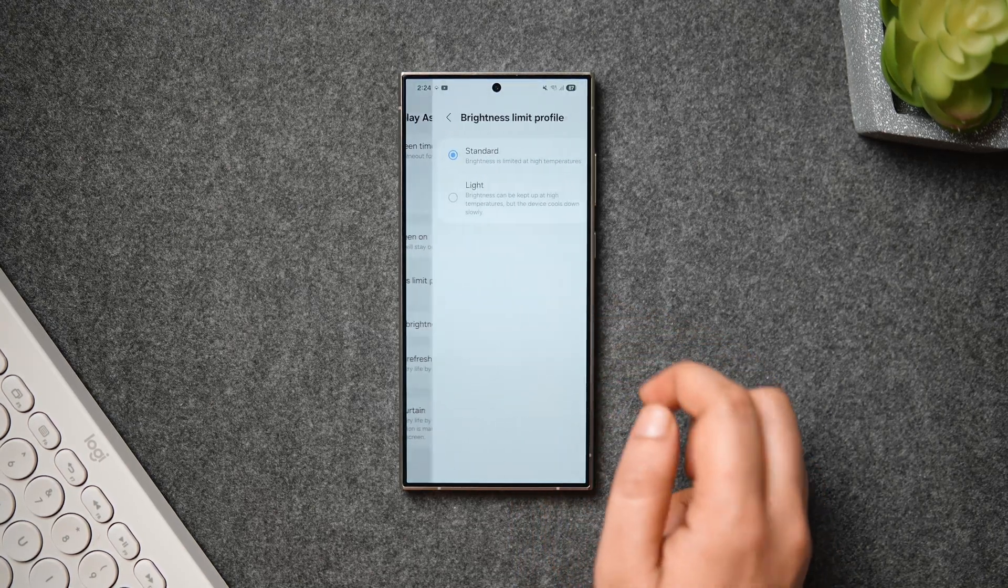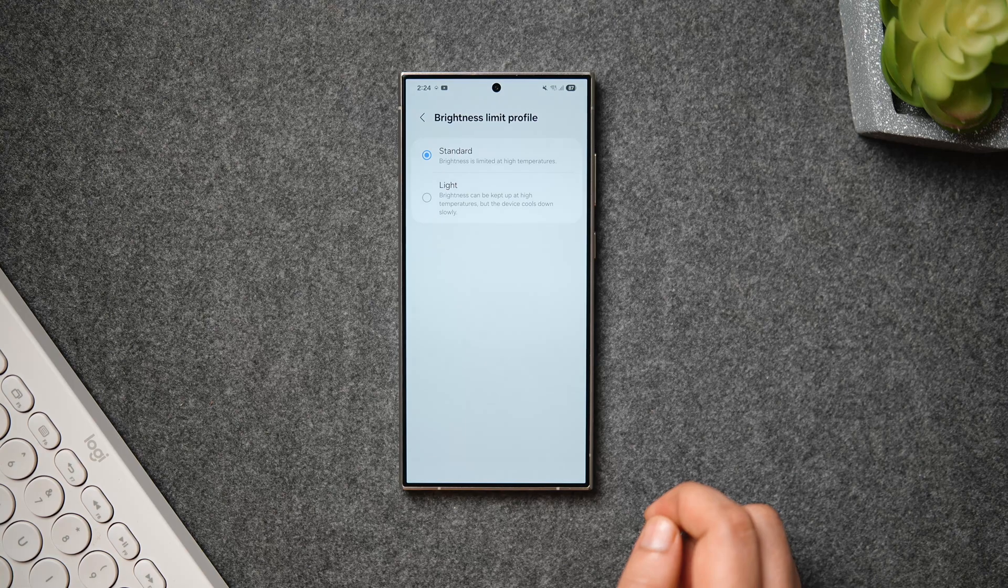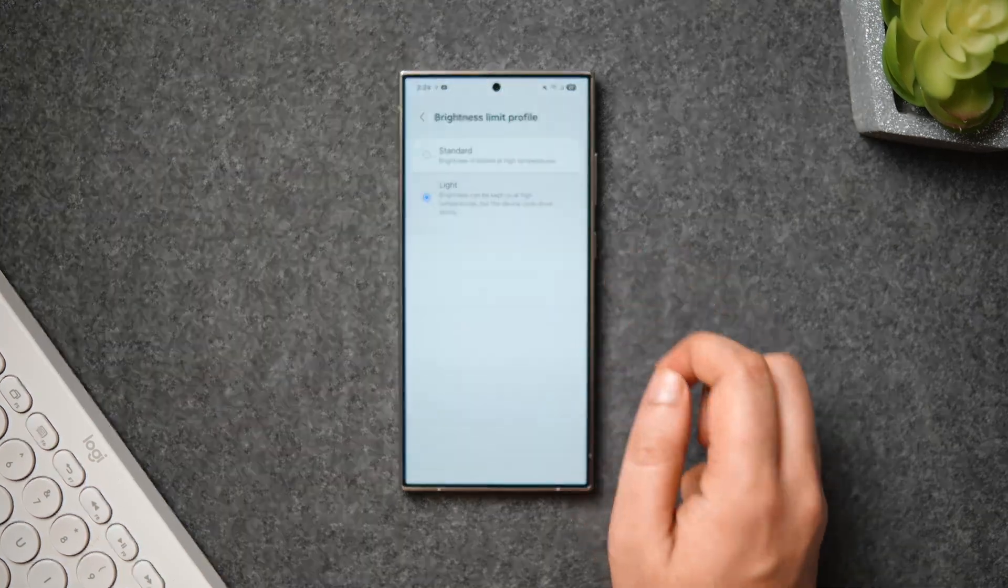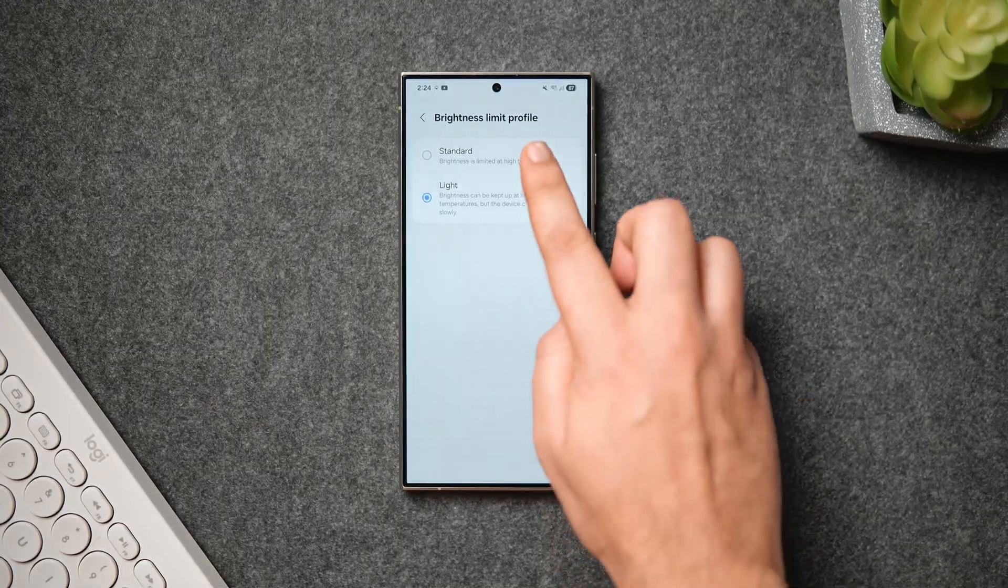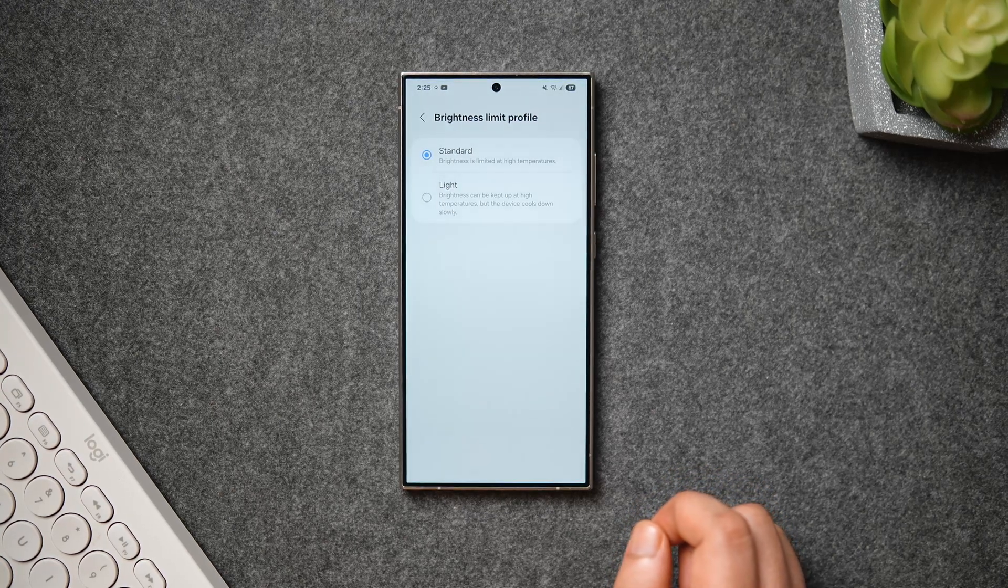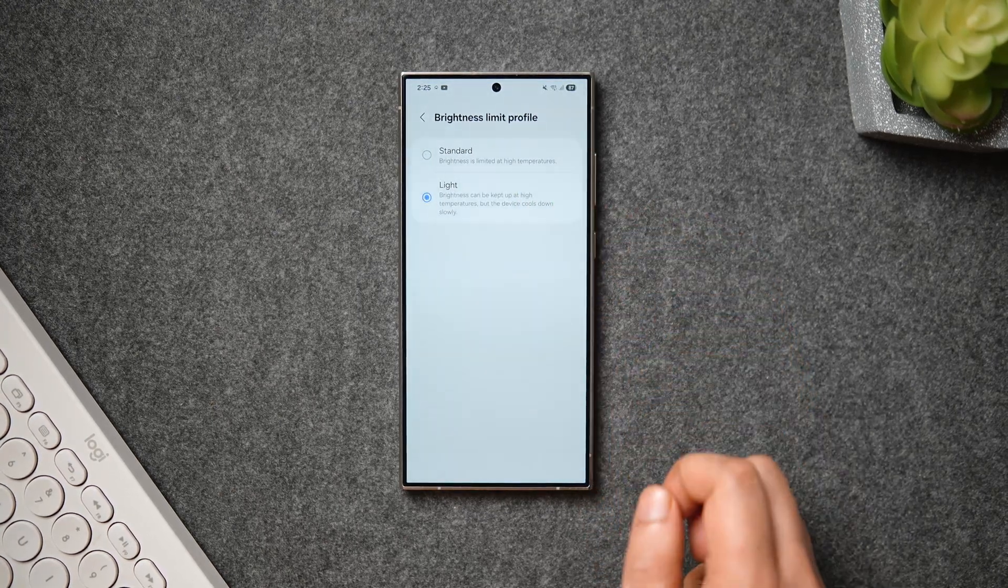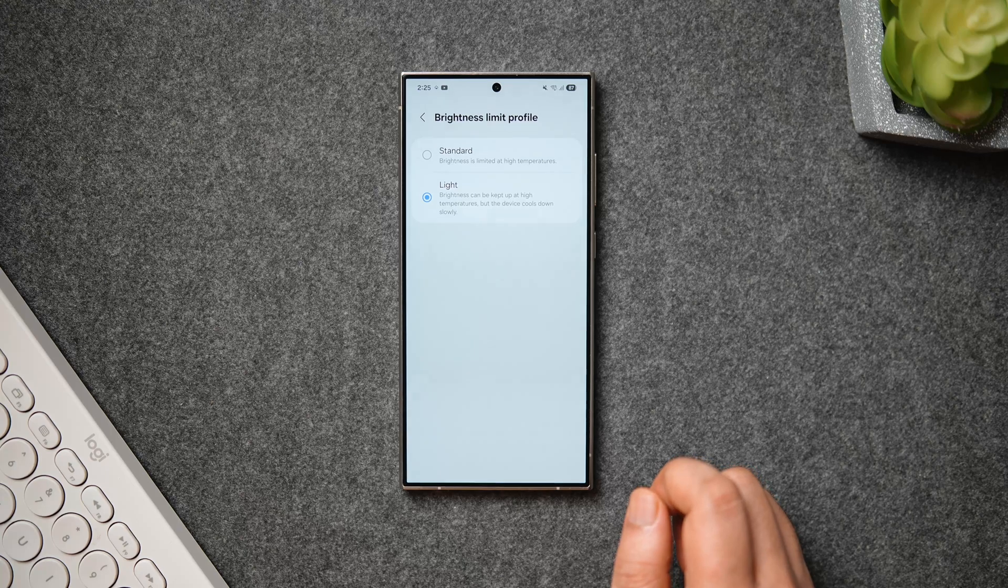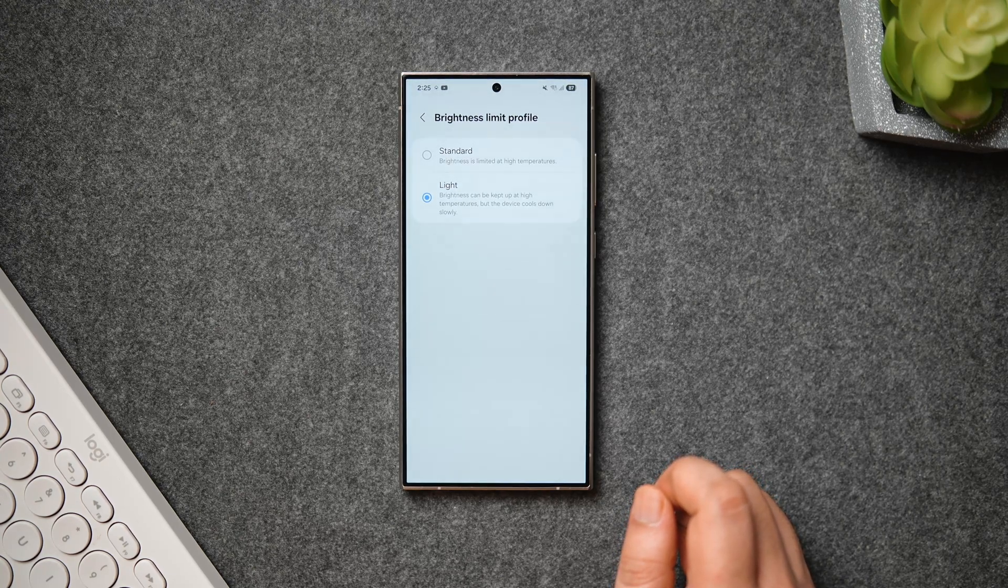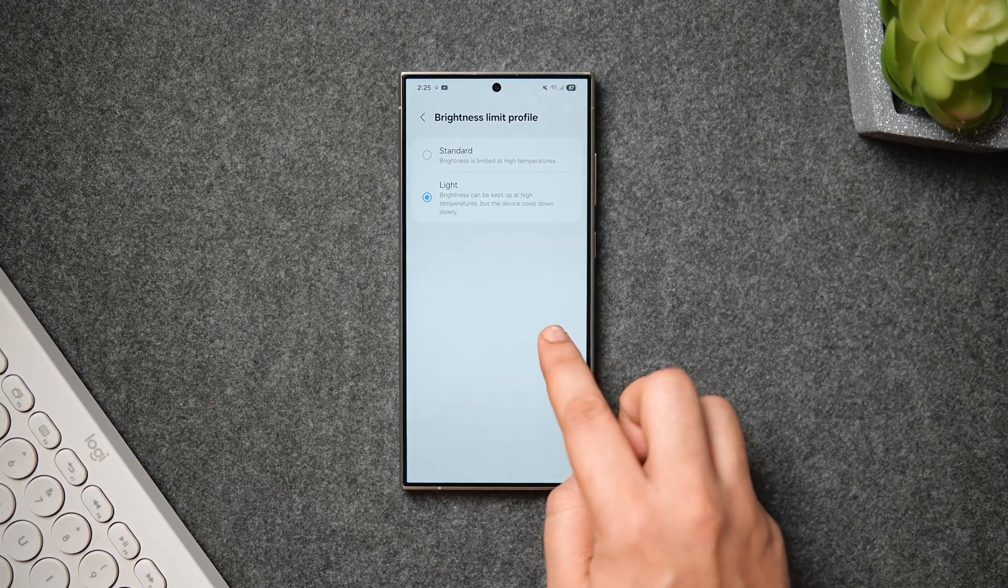Then we have this Brightness Limit Profile. By default, it is set to Standard, which means that the brightness will be limited during high temperatures. Then there is something called Light Mode that will keep the brightness at a higher level for a longer period of time, but the device cools down slowly. You can decide between these two different modes as per your need.